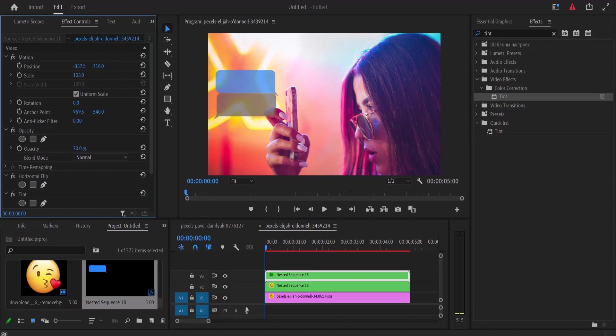And that's it on how to create the iPhone text message bubble in Premiere Pro. Thanks for watching and see you in my next video.